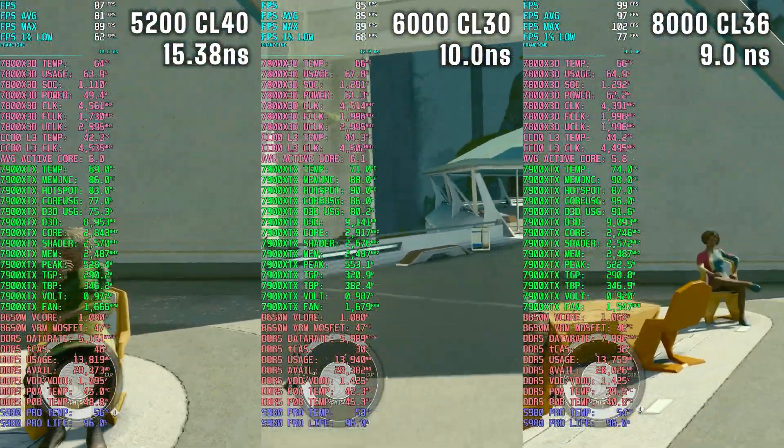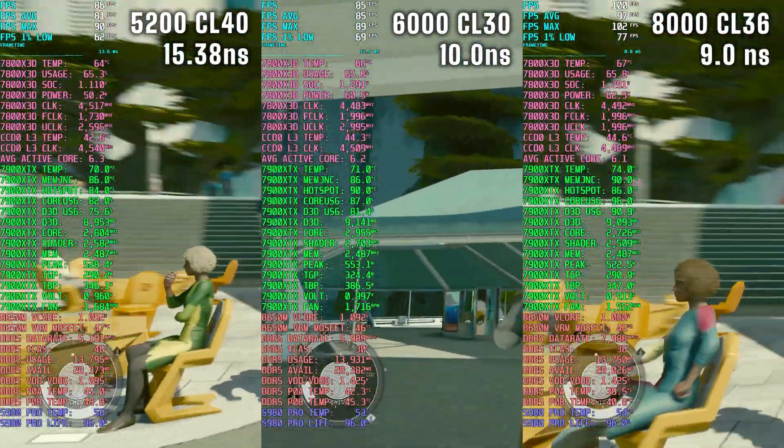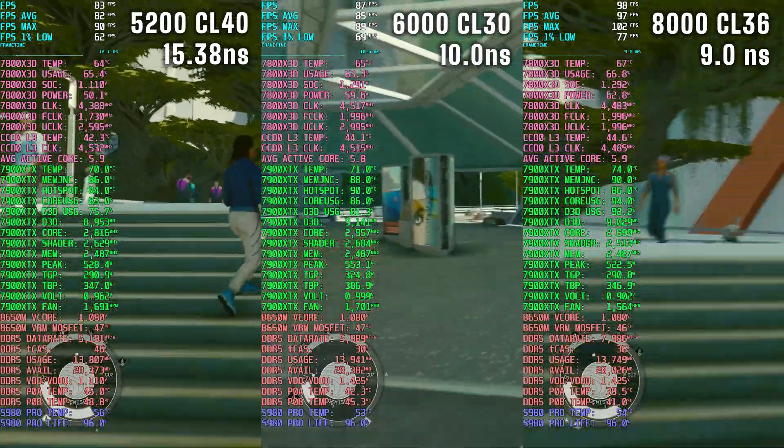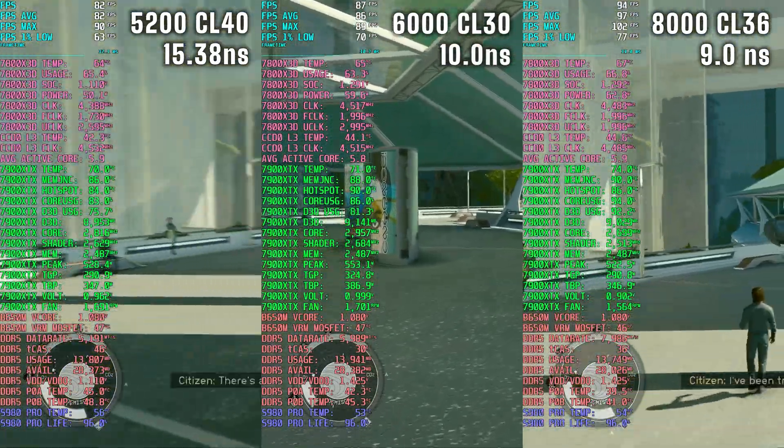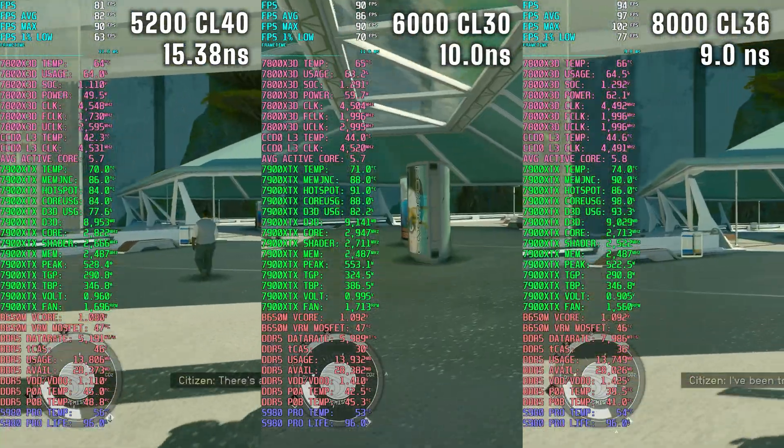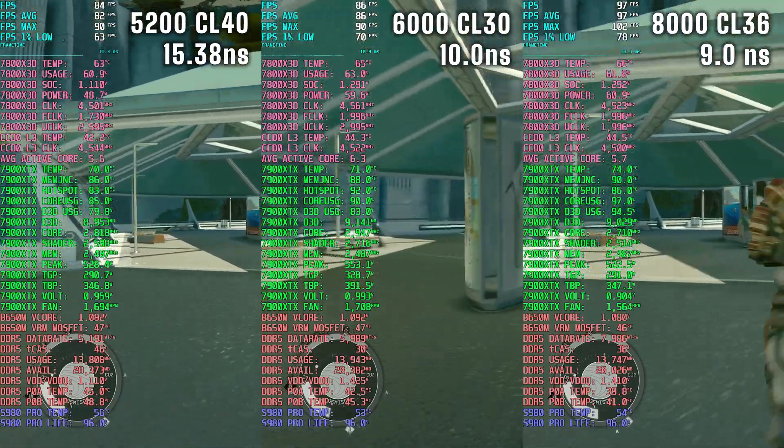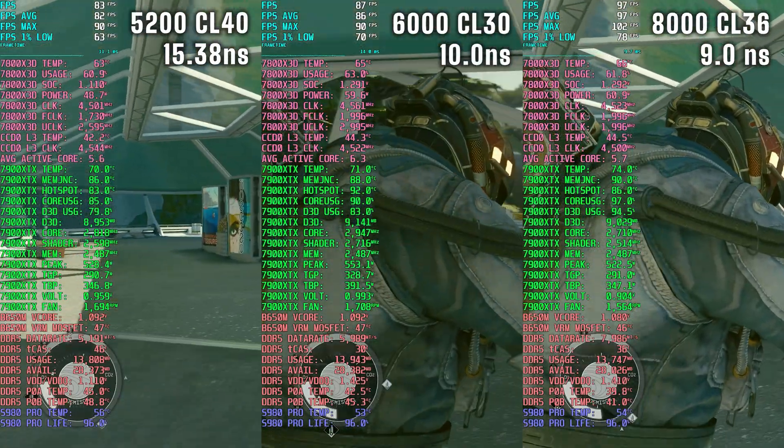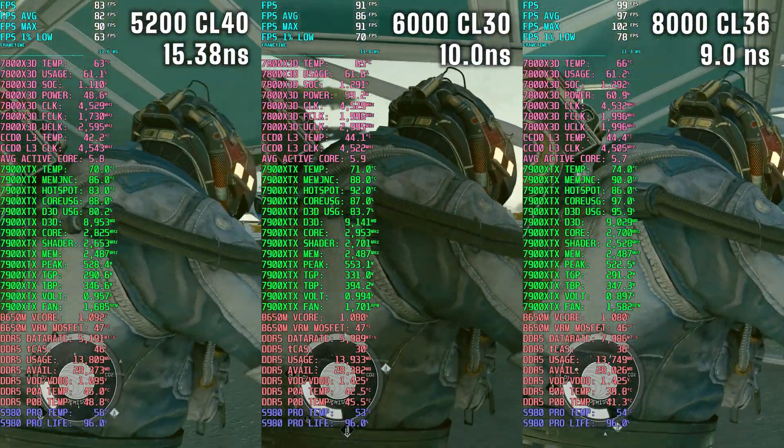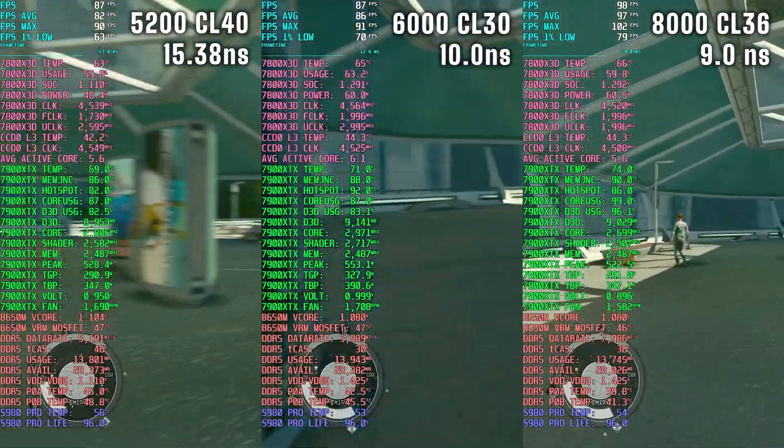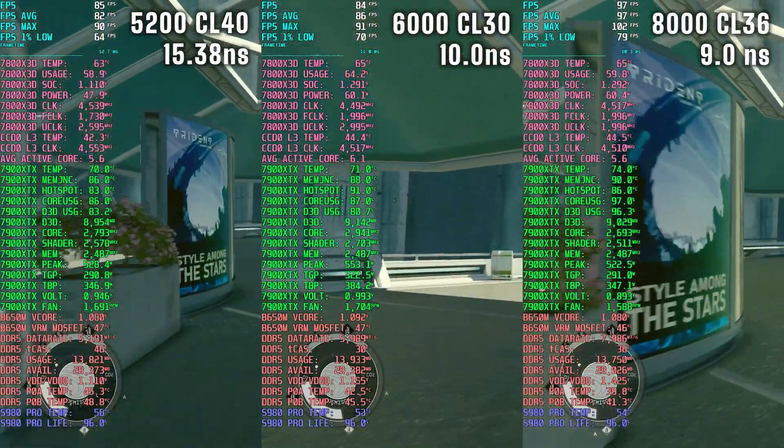And then on the very right I have 8000 CL36 which comes in at an absolute latency of 9 nanoseconds. And you're going to need SK Hynix A dies to push it to this speed.